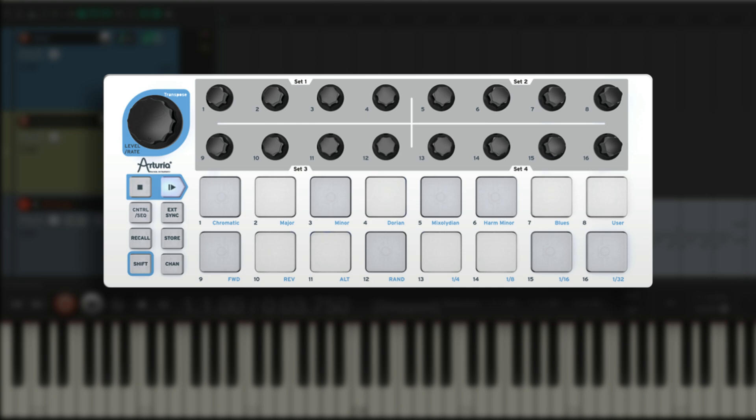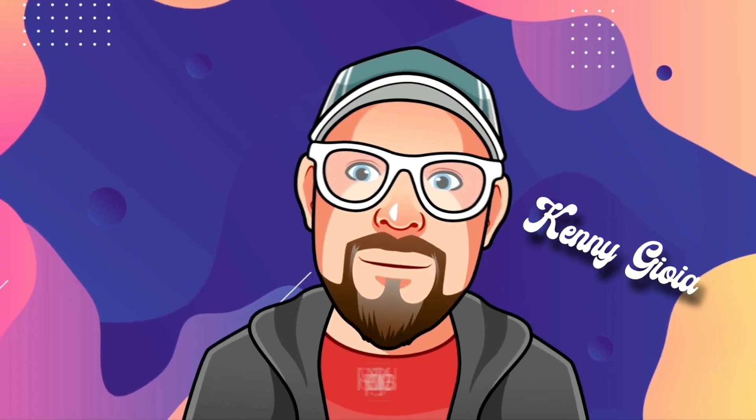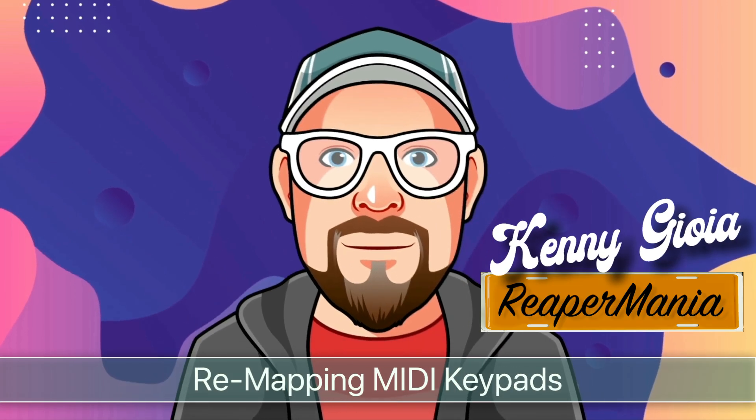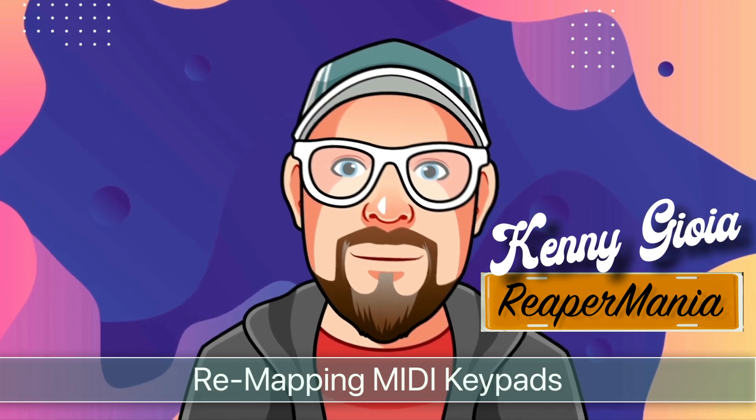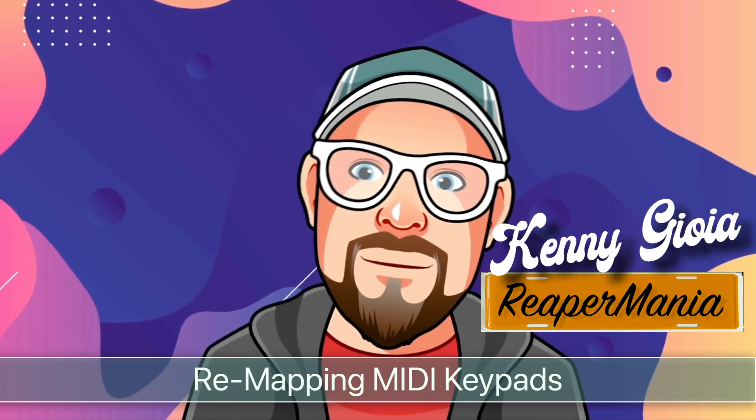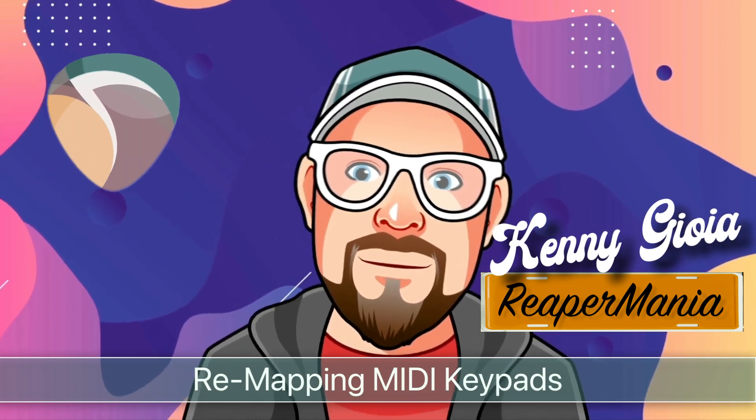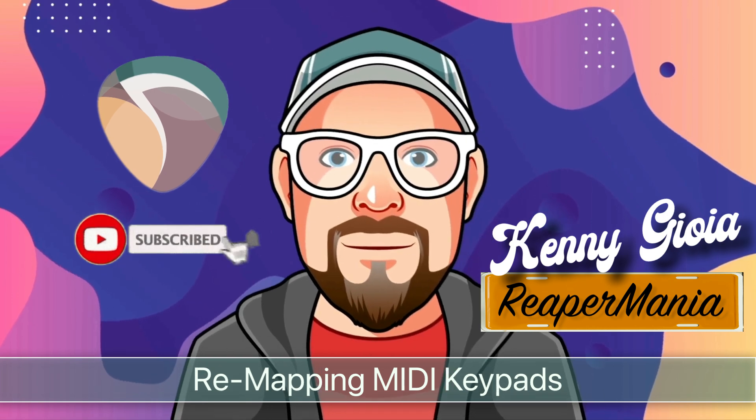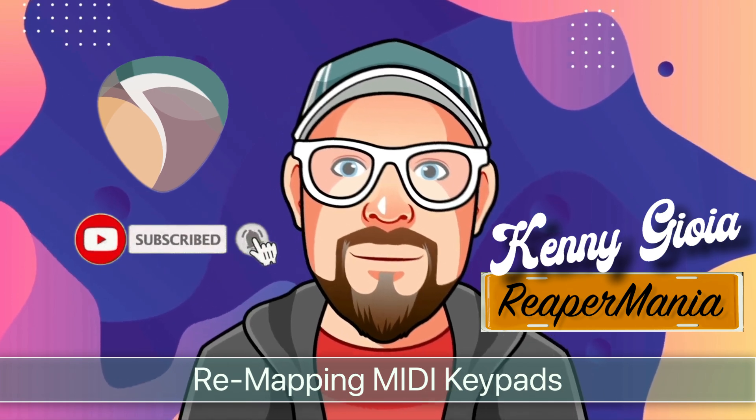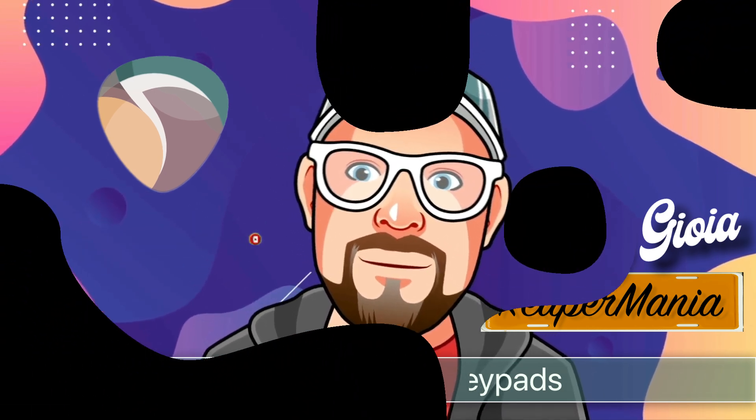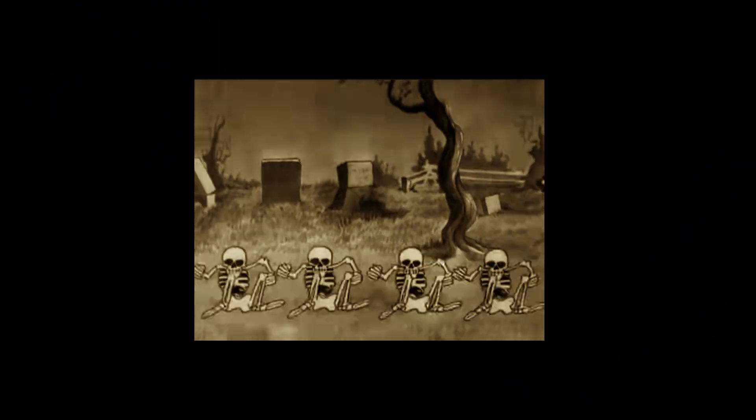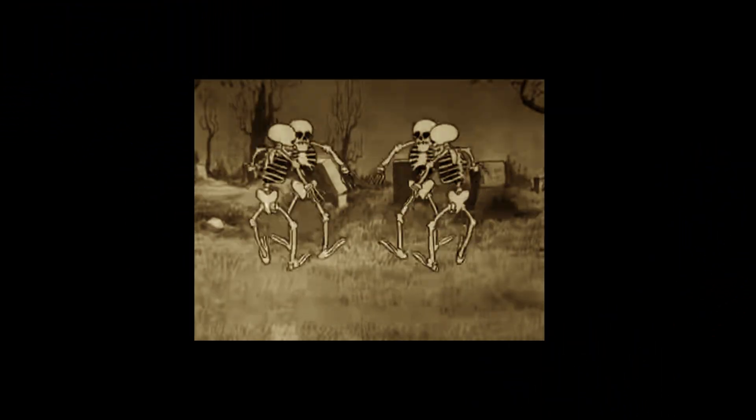So again, we customized each drum software so we could trigger it with the MIDI pads or MIDI drum pads we wanted to use. So that's pretty much it, that's how to remap MIDI keypads or MIDI drum pads in Reaper. I hope you learned something, hope you could use it, and I'll see you next time. Thanks.